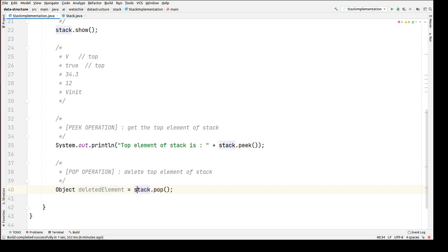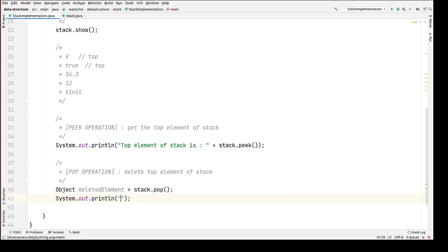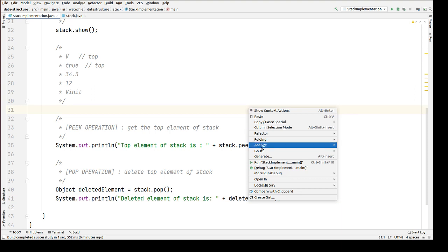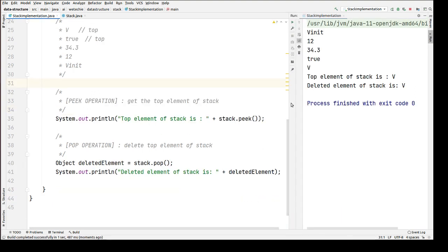We delete the top element, then print the deleted element. The deleted element of the stack is character V. Let's run the program. You can see that character V is the top element, we performed the peek operation confirming the top element is character V, and when we perform the delete operation, this top element V is deleted.